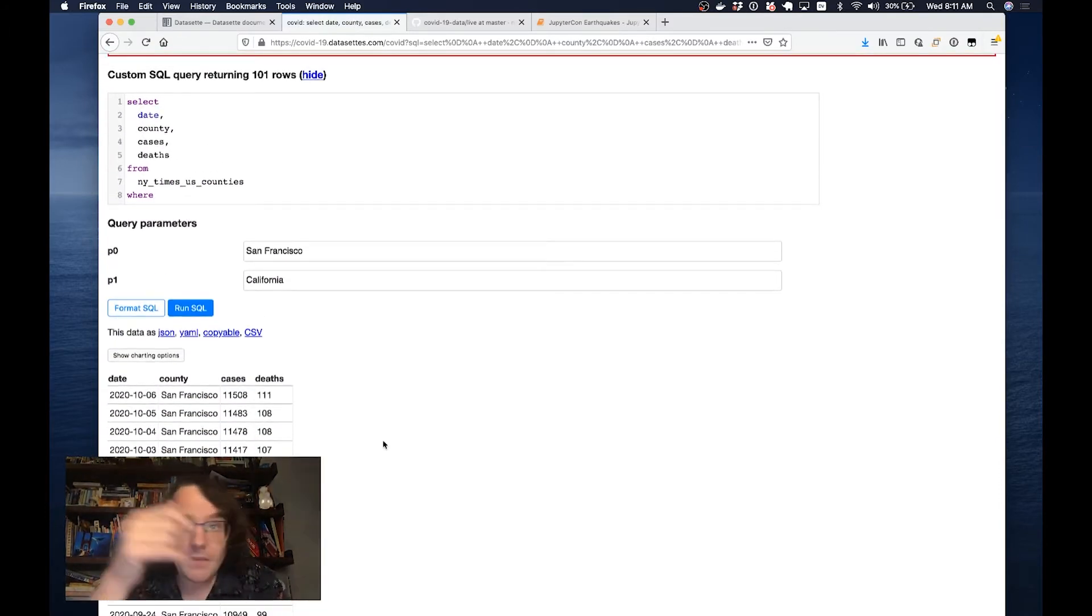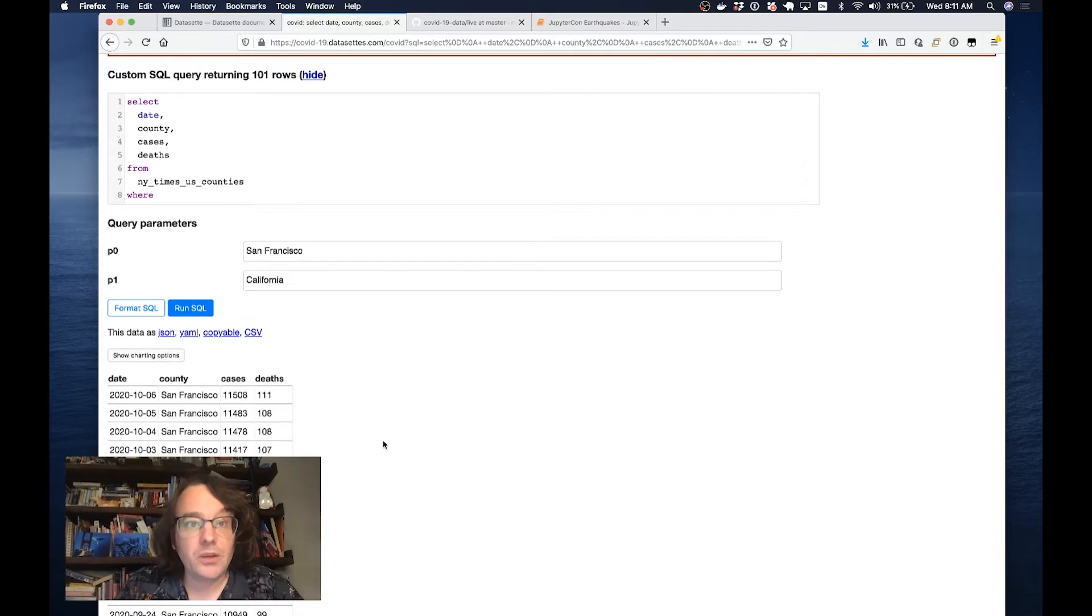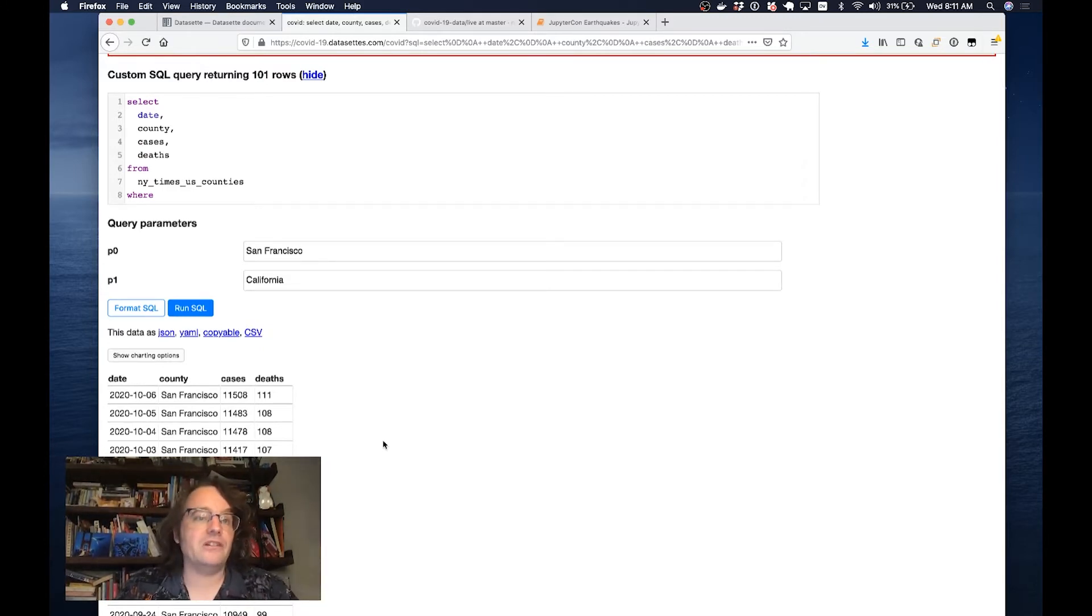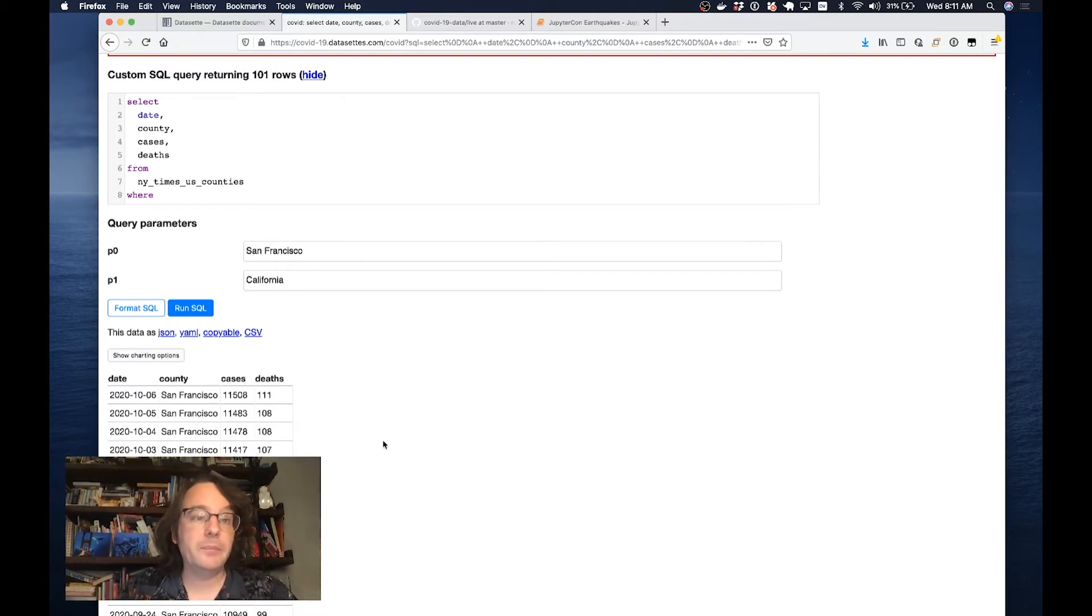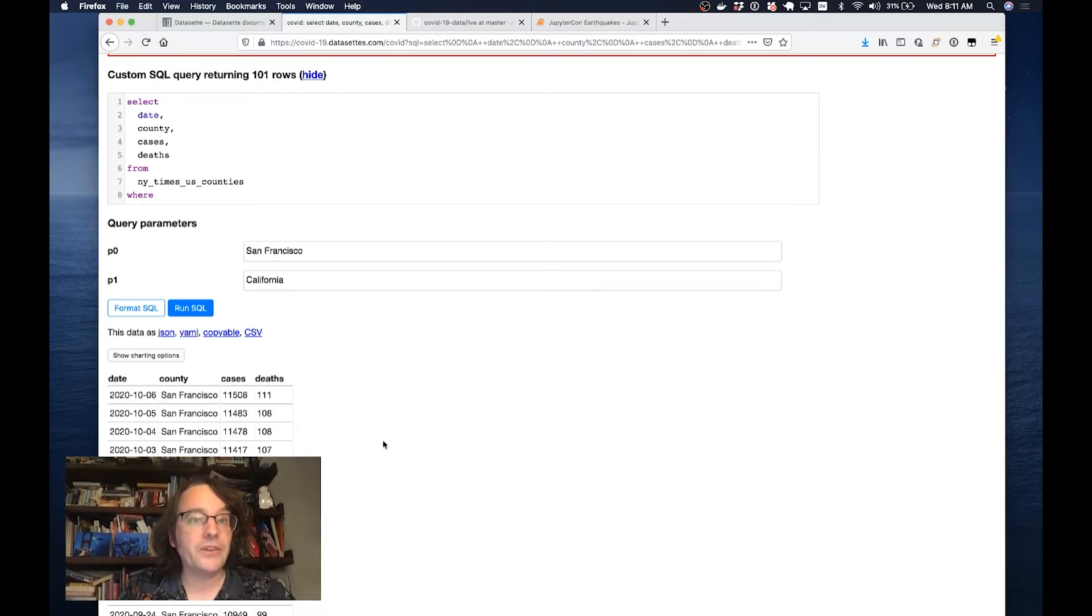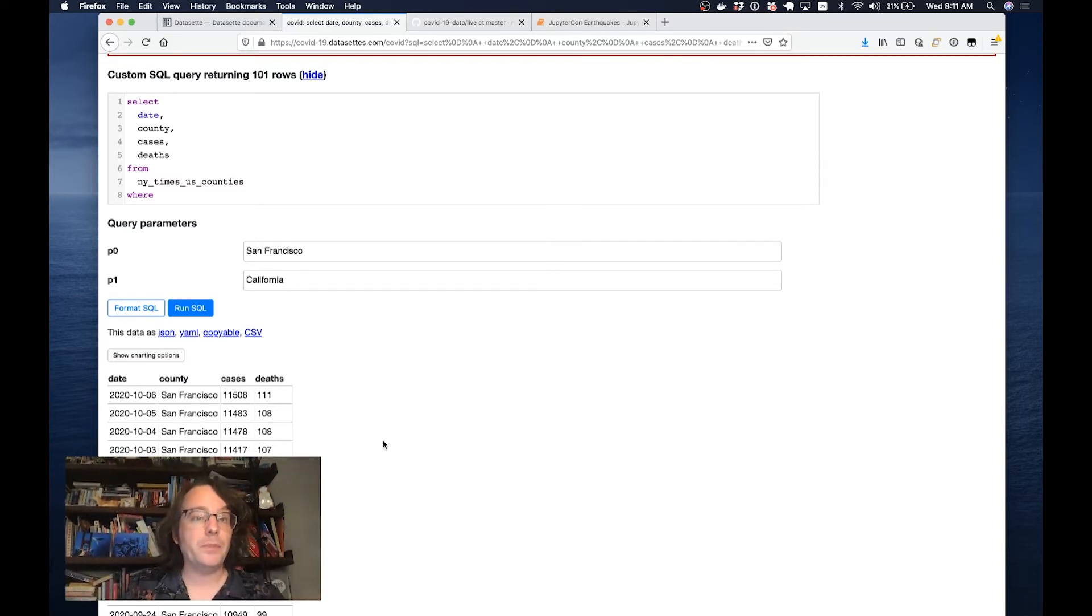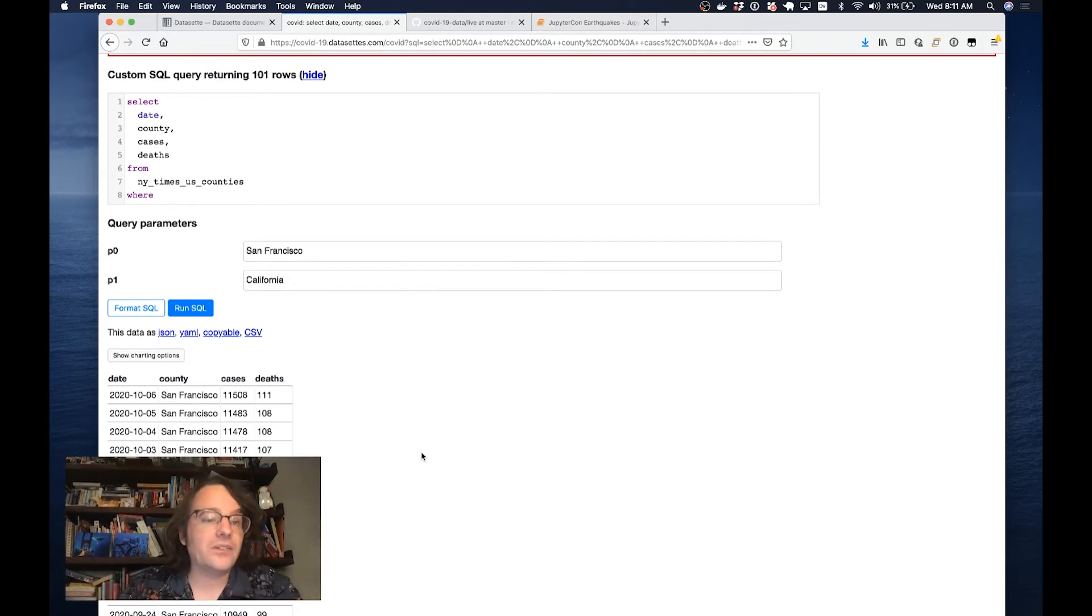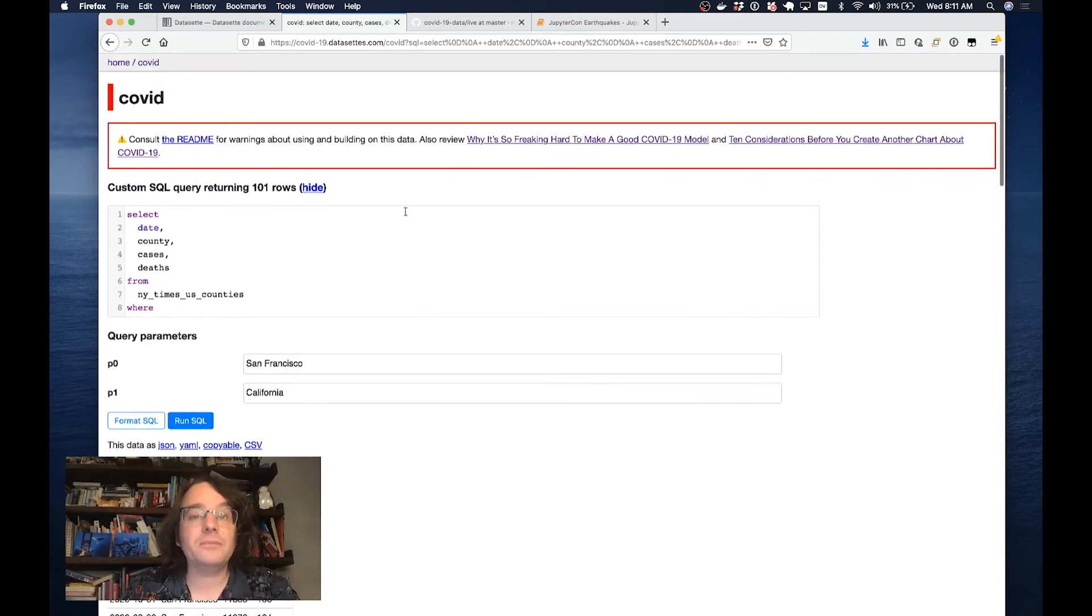The trick here: normally allowing users to run SQL against your web application is considered a massive security hole. With Datasette, it's a feature because the data is all read-only. People can't update that data in place. This is designed for publishing datasets, so the fact that people can query anything within the database is a feature.